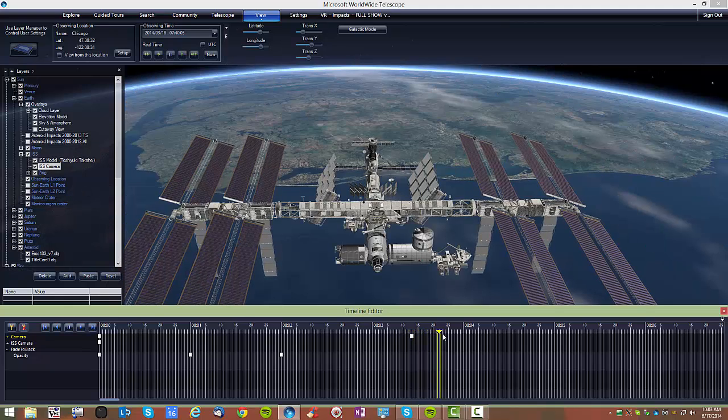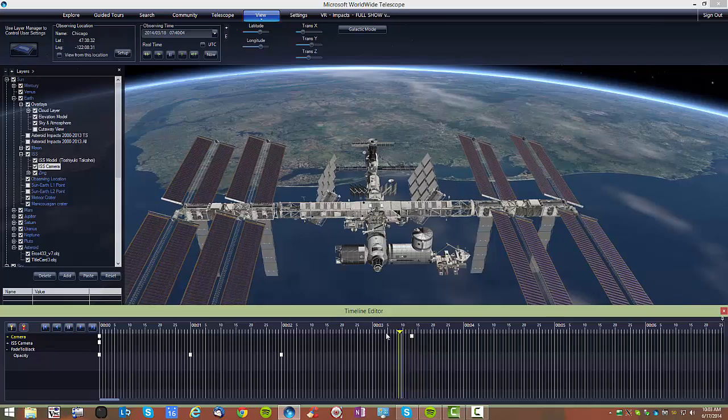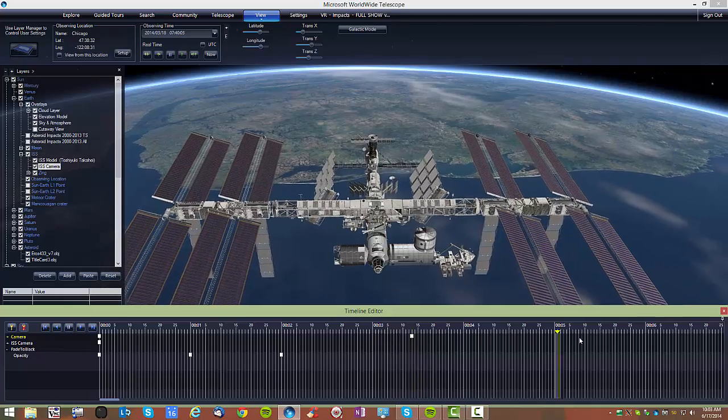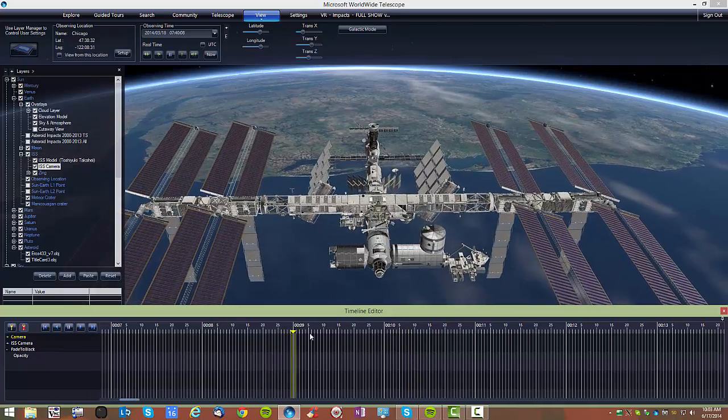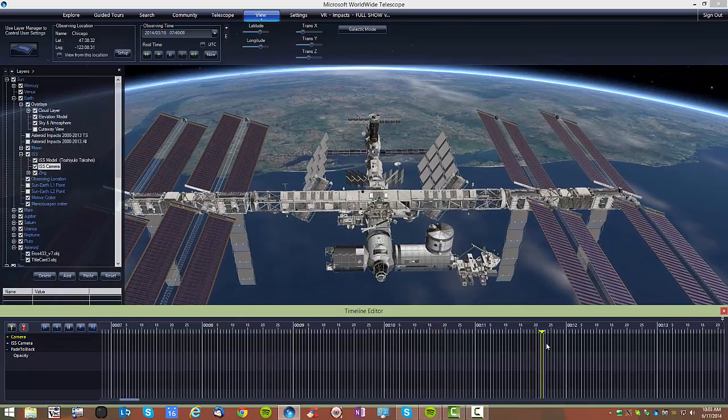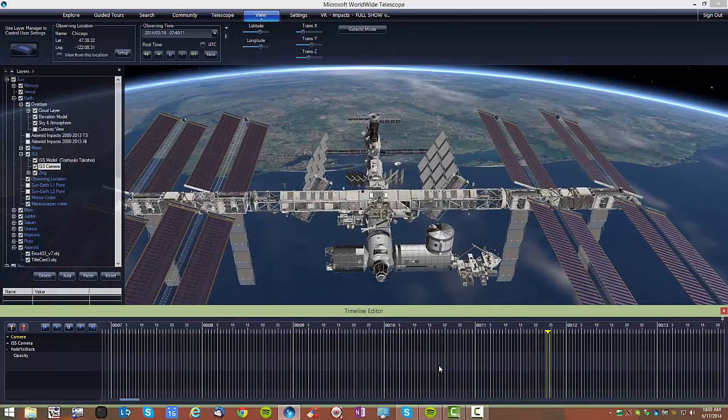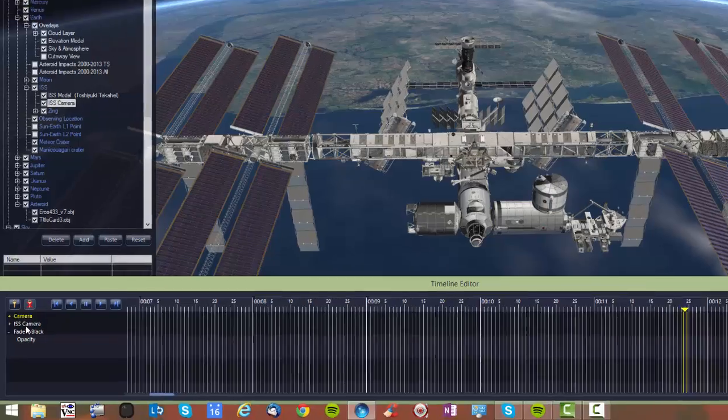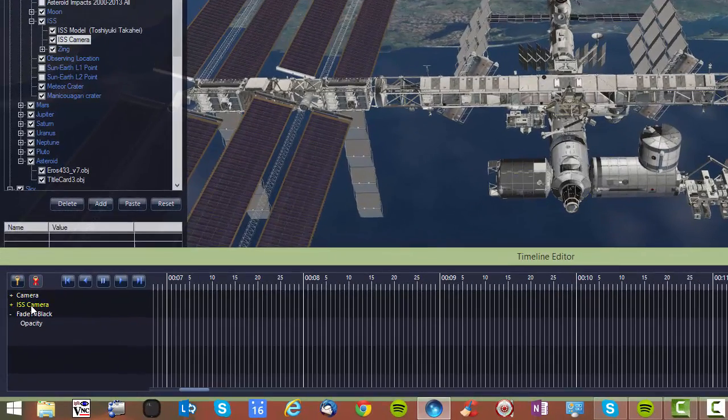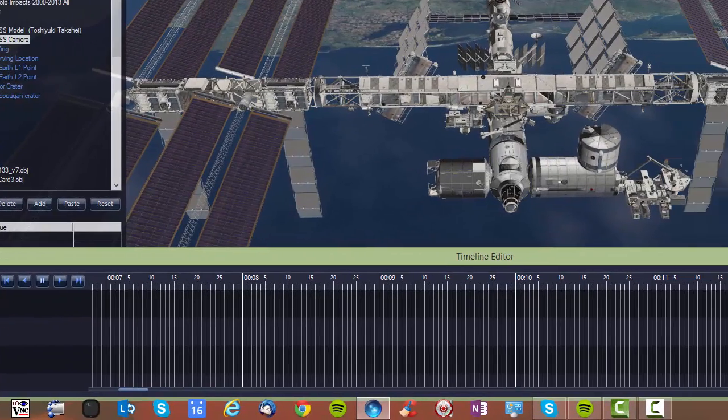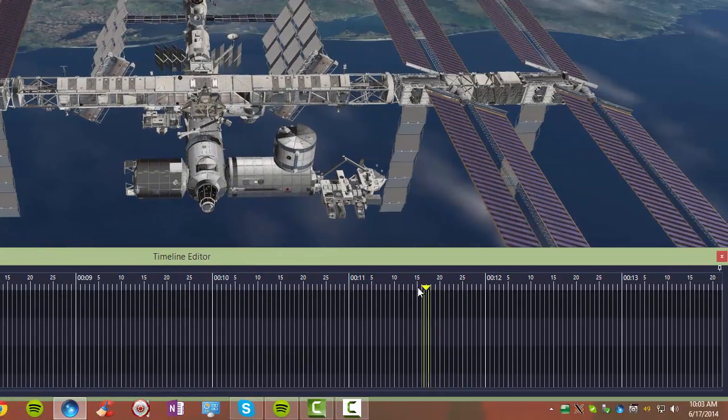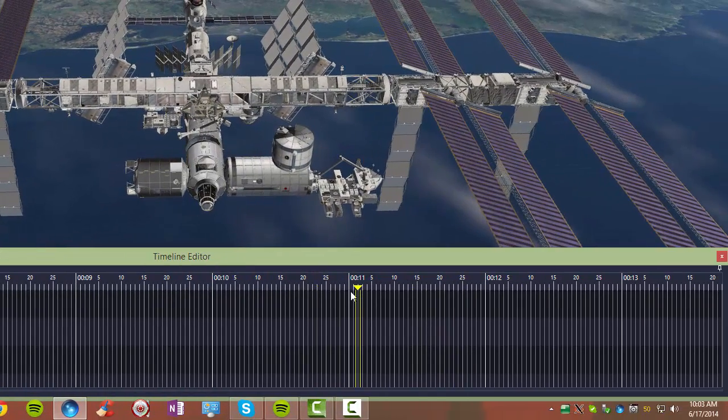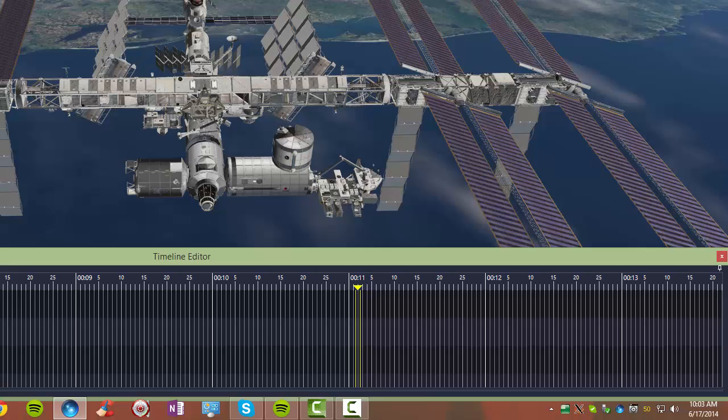Essentially, this is how these keyframes are how you put things in a particular location. You save a keyframe for that camera. Now, by the way, the keyframes that I save for this motion actually have to be the keyframe of the ISS camera.